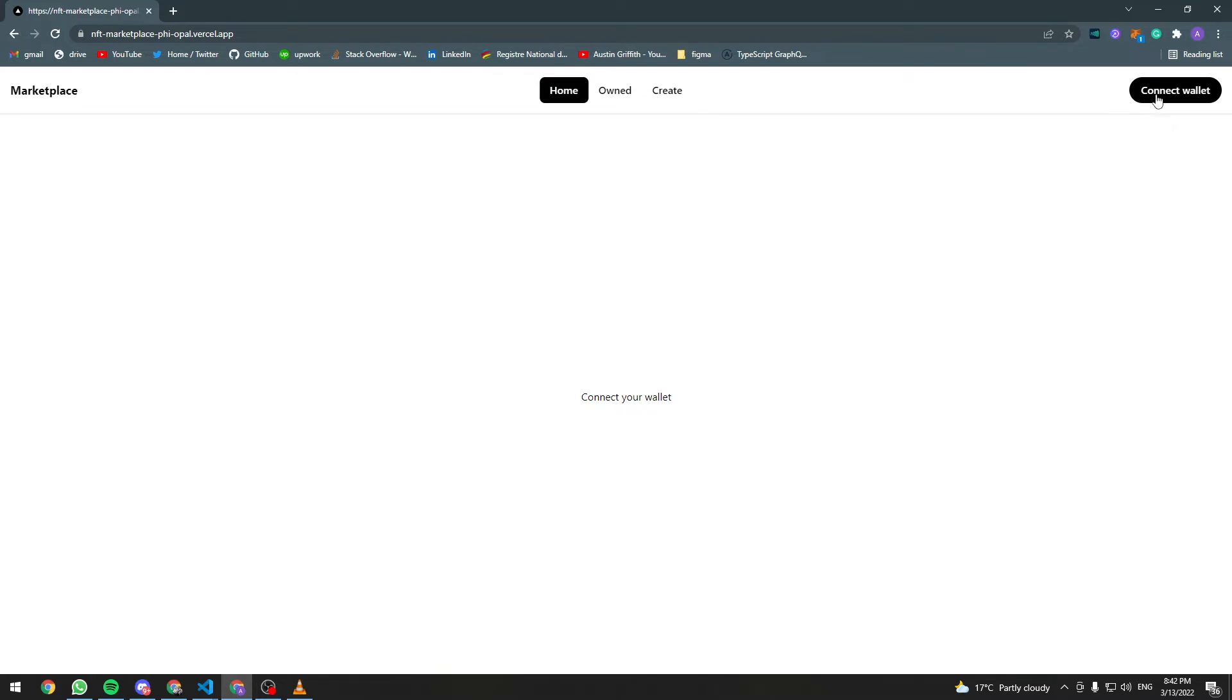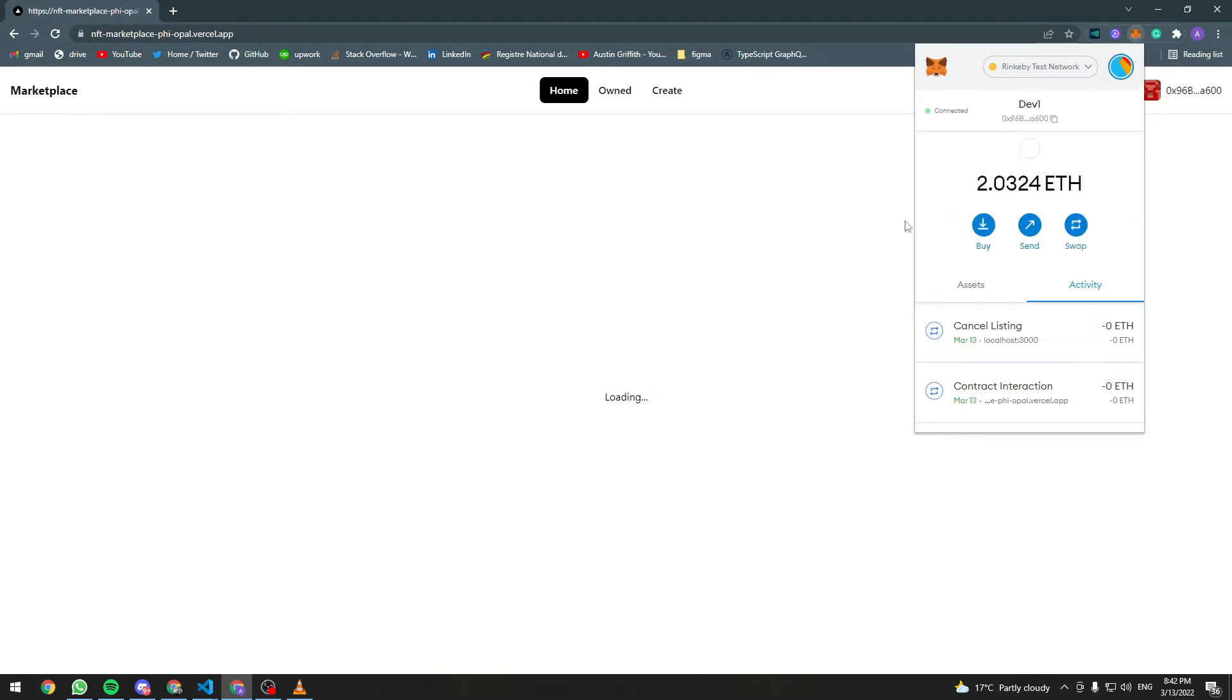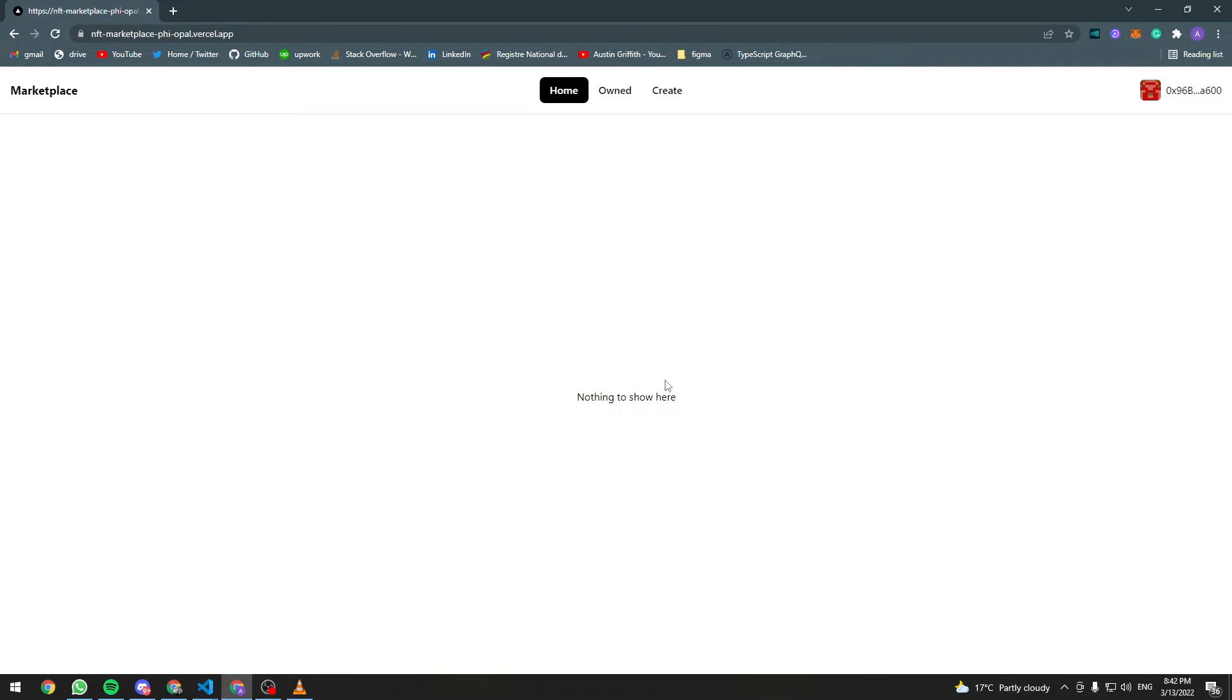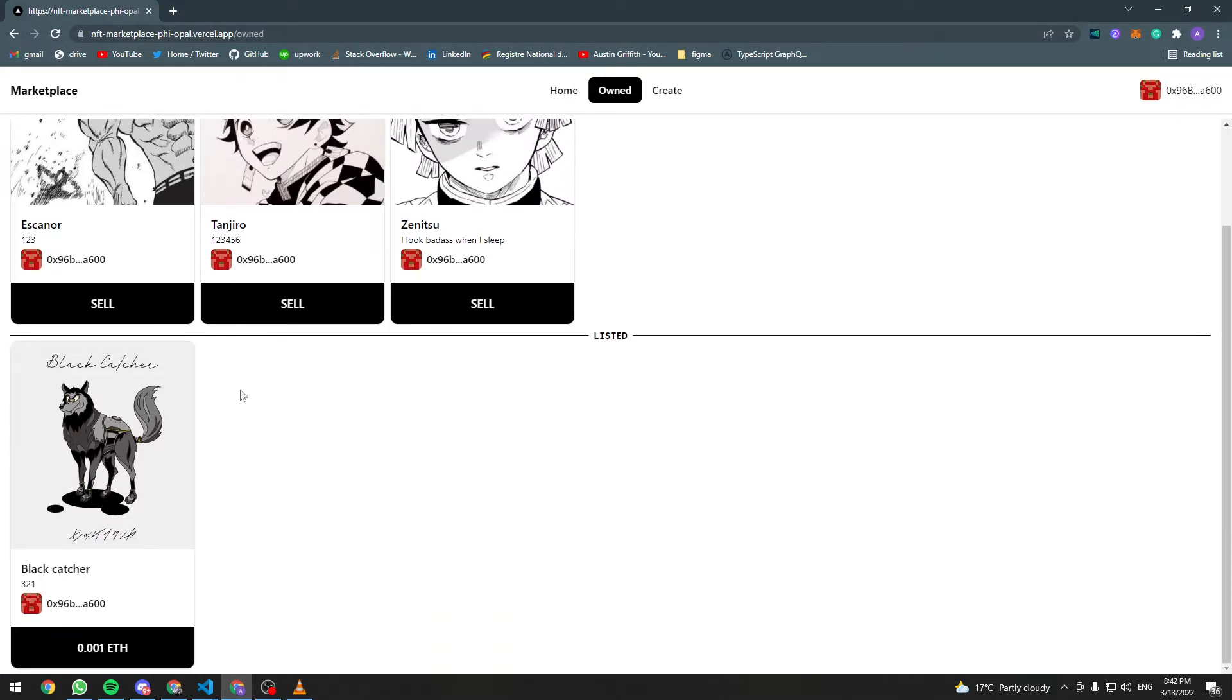So let's start by connecting our wallet and for now the home page does not have any NFTs. Let's go to the owned page and as you can see this user owns four NFTs.